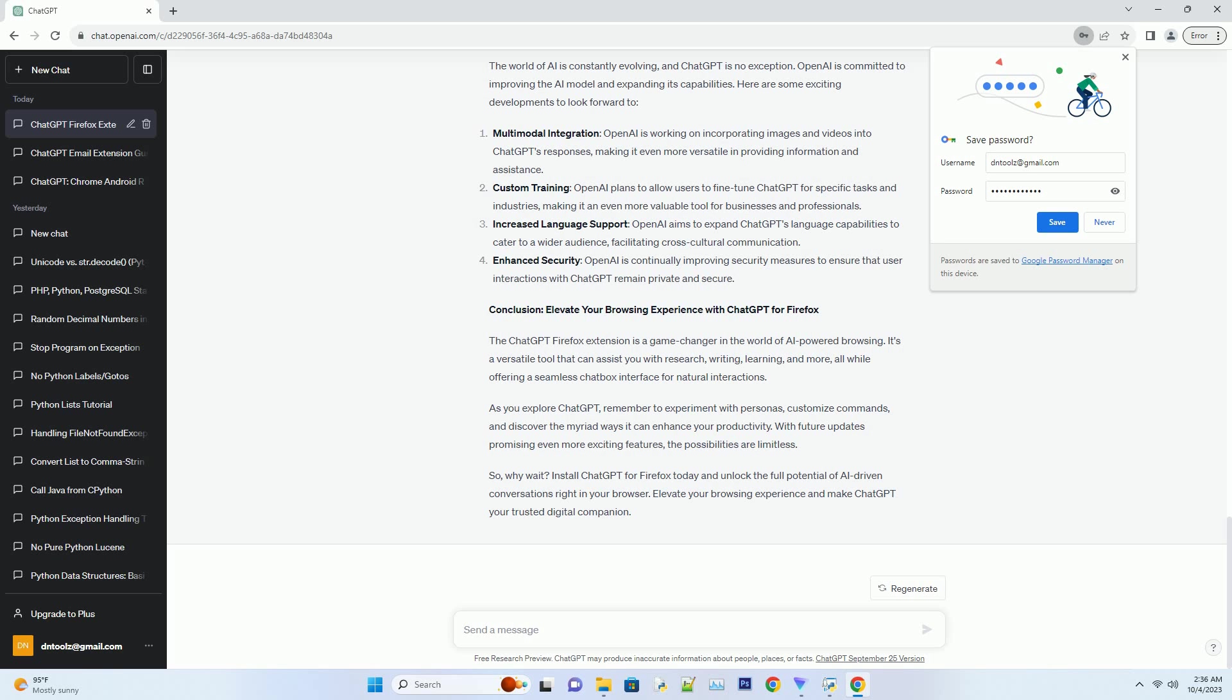Number three: Custom commands. The ChatGPT extension offers the option to create custom commands. These commands enable you to access specific information or trigger predefined actions with a simple keyword. For instance, you can set up a command to instantly fetch weather updates or define terms from Wikipedia.